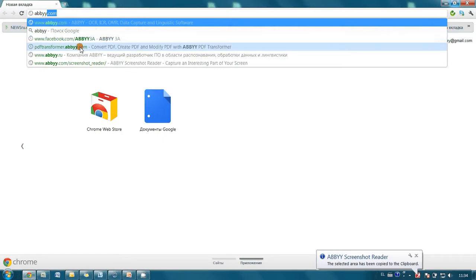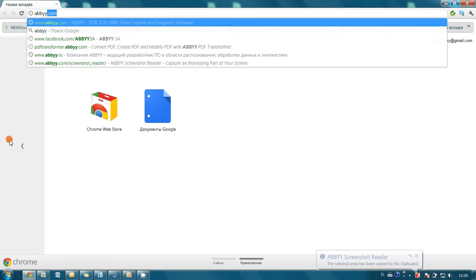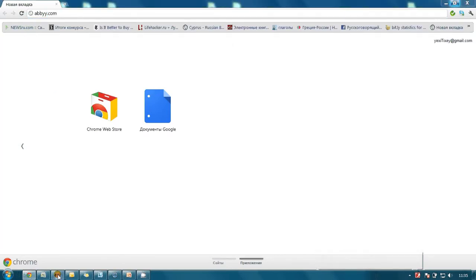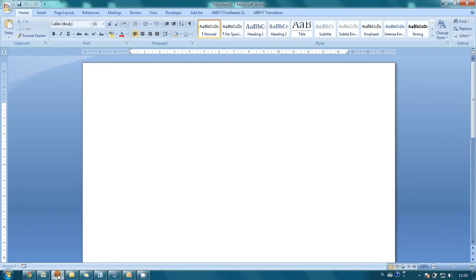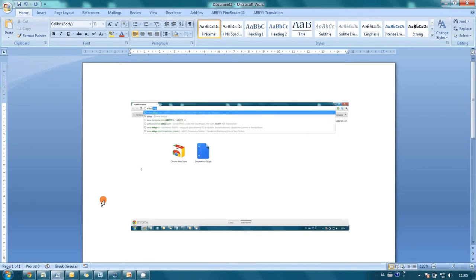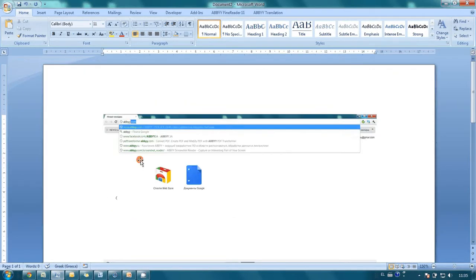Now you can insert the screenshot to any other application. Let's launch Microsoft Word and as you may see we have all our tips visible on the screenshot.